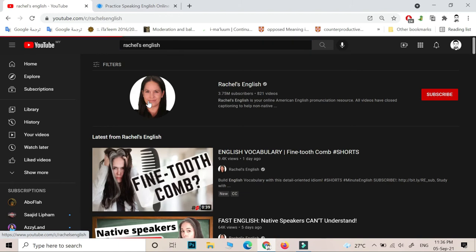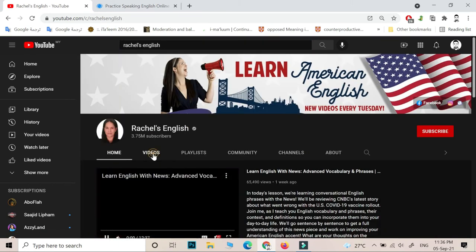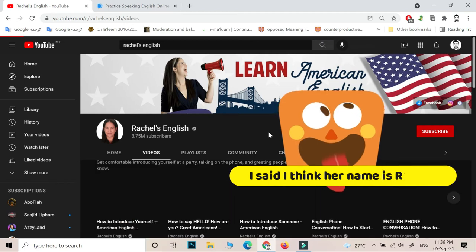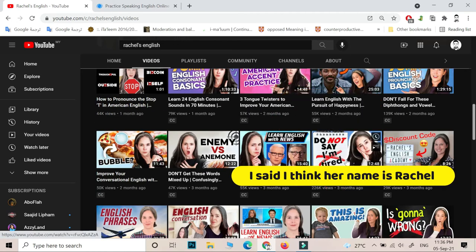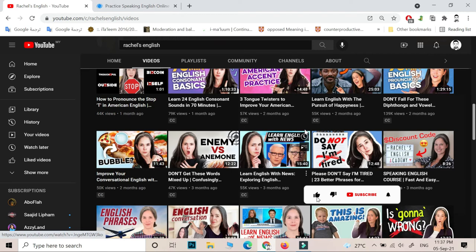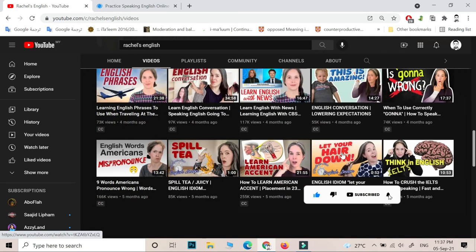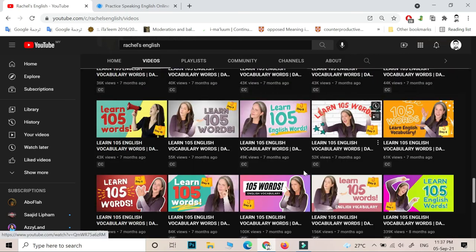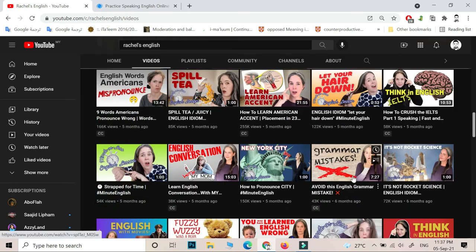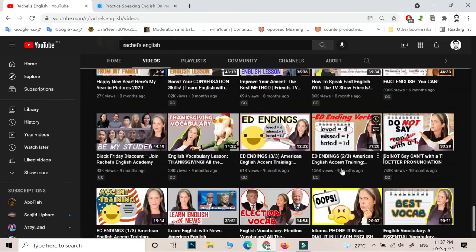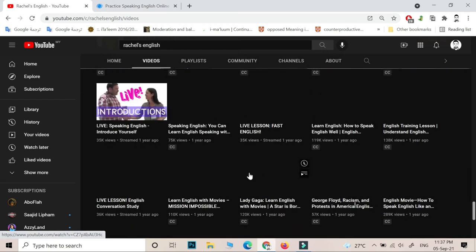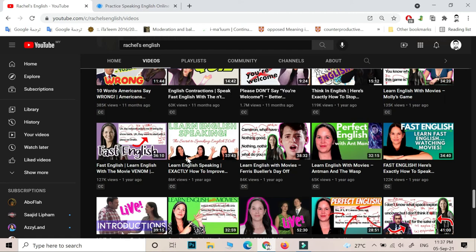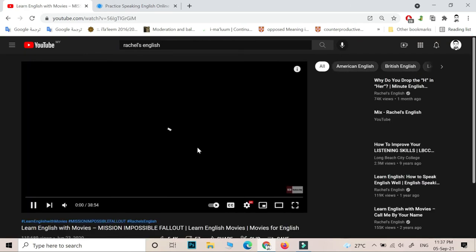Rachel's English is a YouTube channel for this woman. I think her name is Rachel. So Rachel is one of the best YouTubers, best English teachers. She teaches in a very unique and nice way. She helped me a lot to pronounce words correctly.